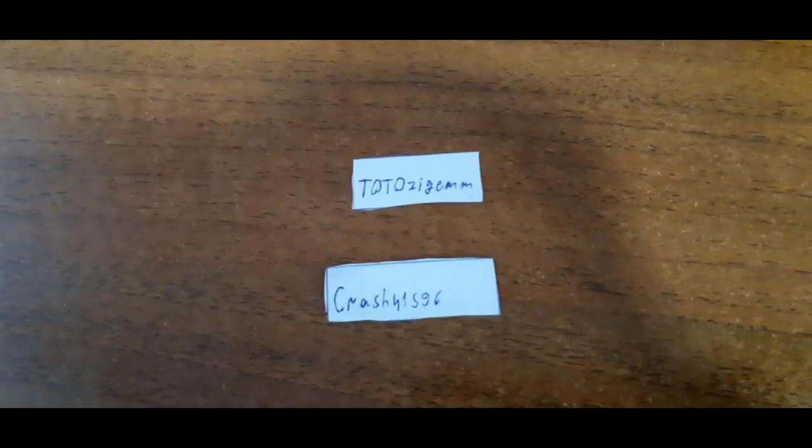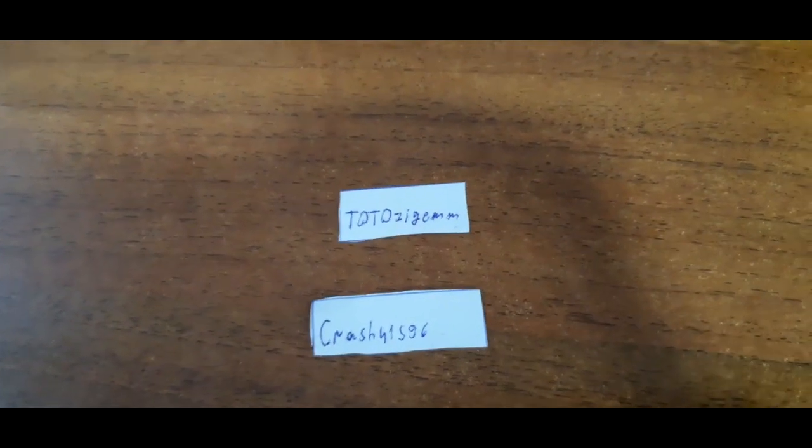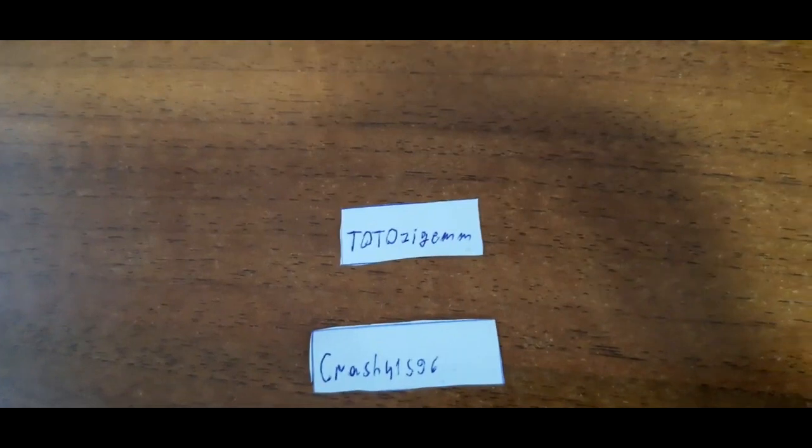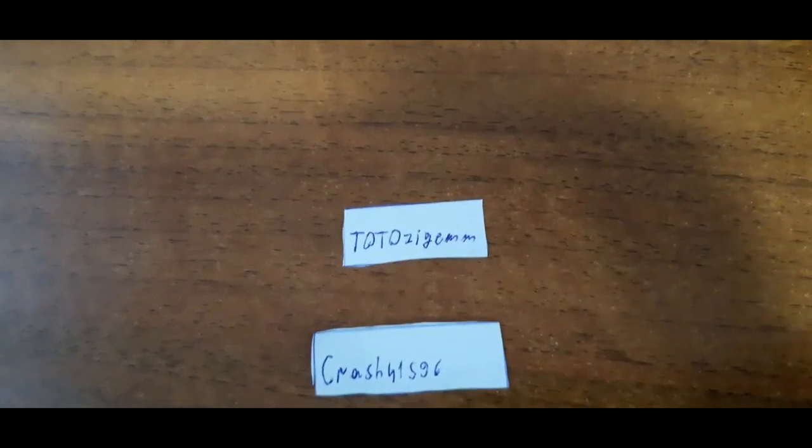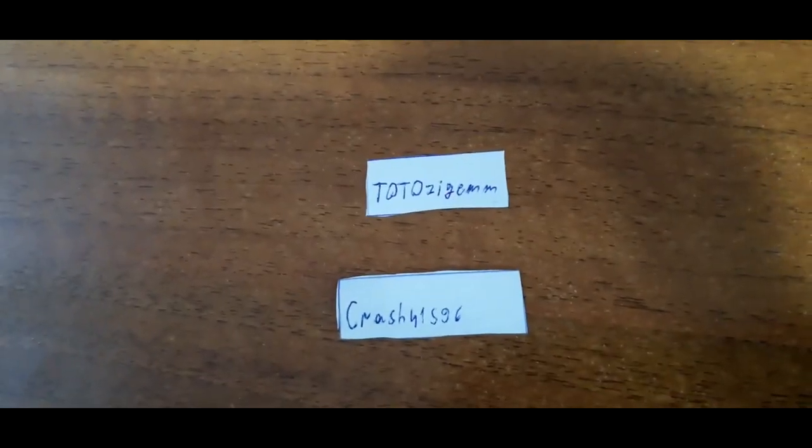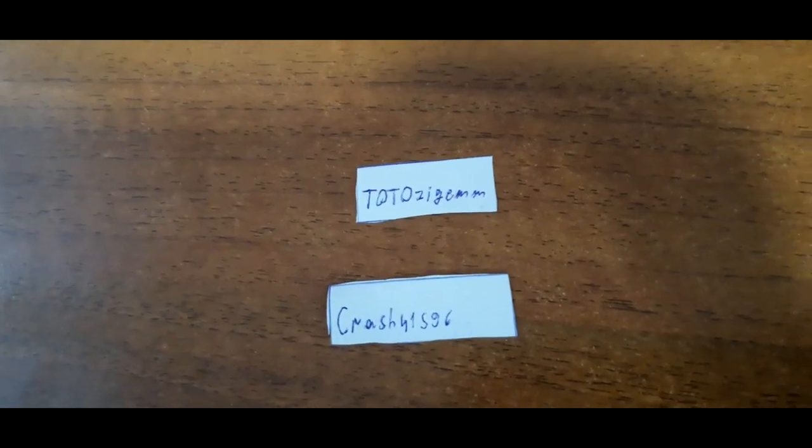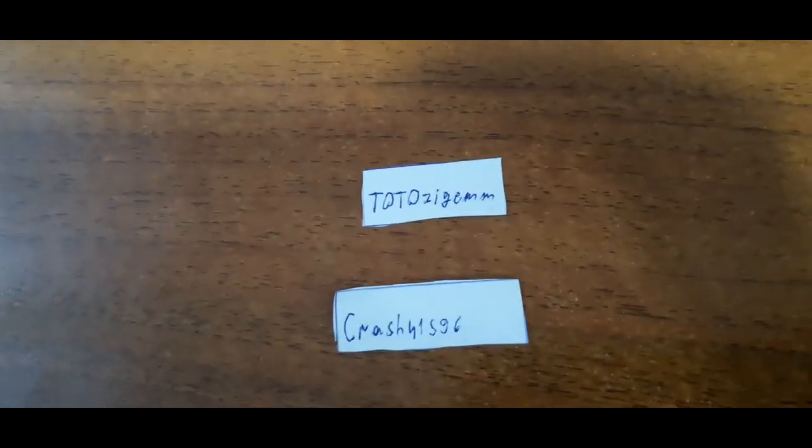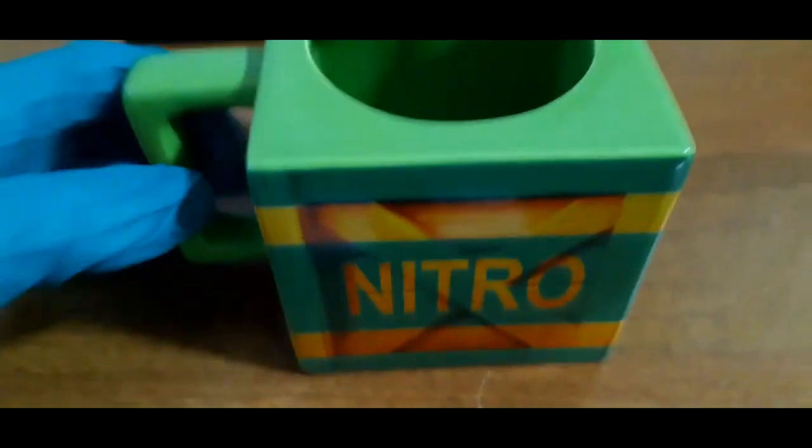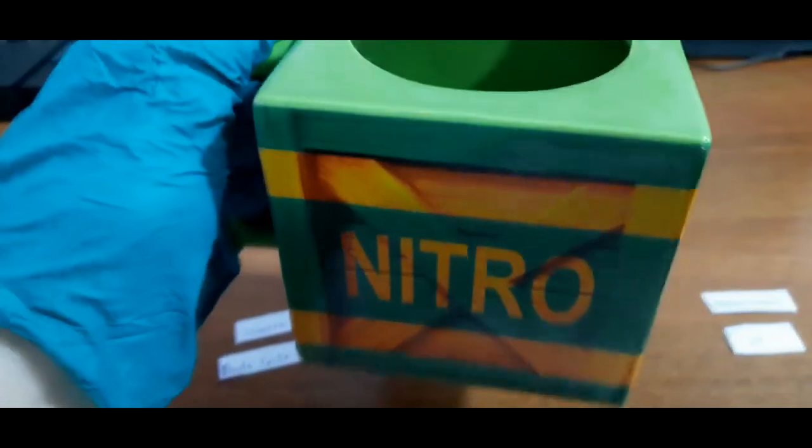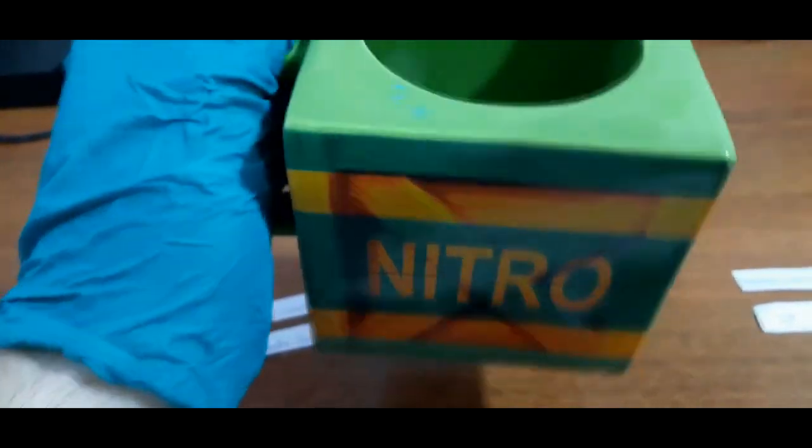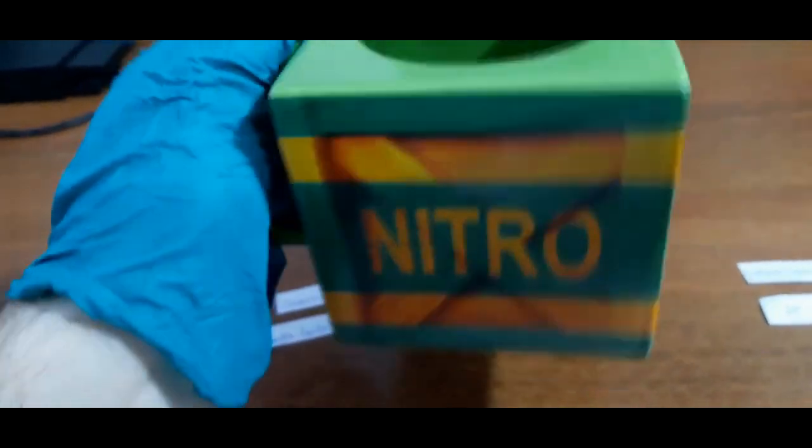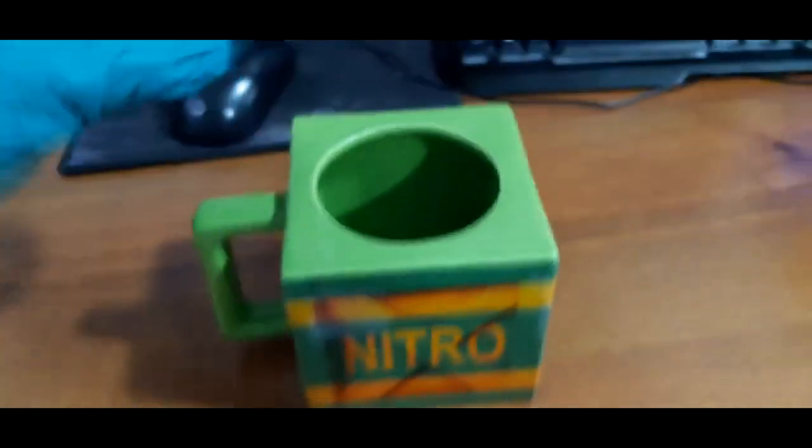Alright, so first groups are group A and we have Todo Zigam as tier one for group A and he chose Crash41596 to be his partner. So they are in group A and let's see who else will join them. We have the Nitro Cup here and I'm gonna be drawing the papers of competitors' names and we'll see who we get. Let's get it.